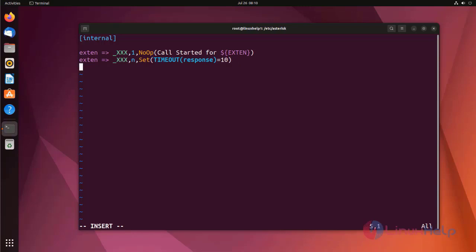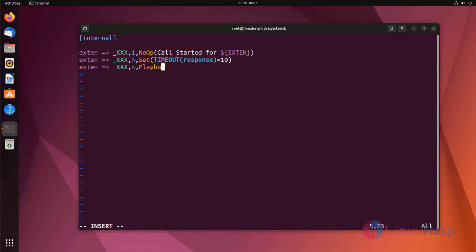Next to priority, I am using playback application. Here I am entering the sound enter-ext-of-person. This is the Asterisk default sound in the default directory.